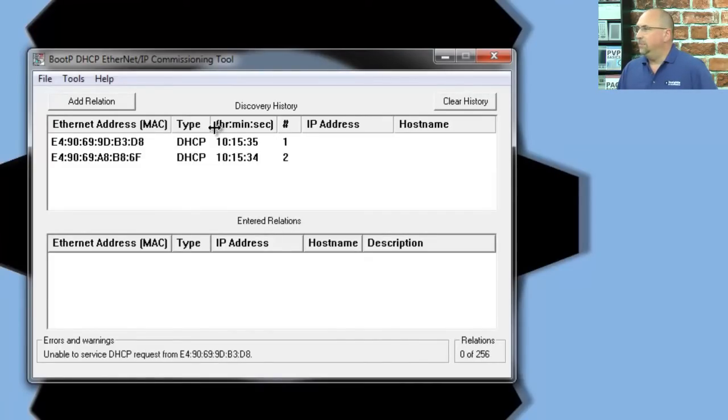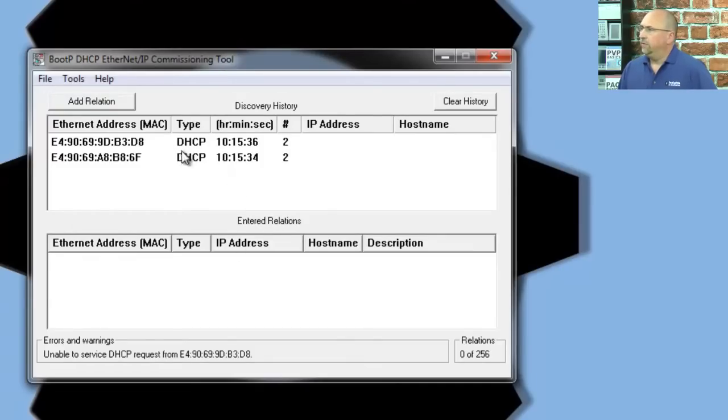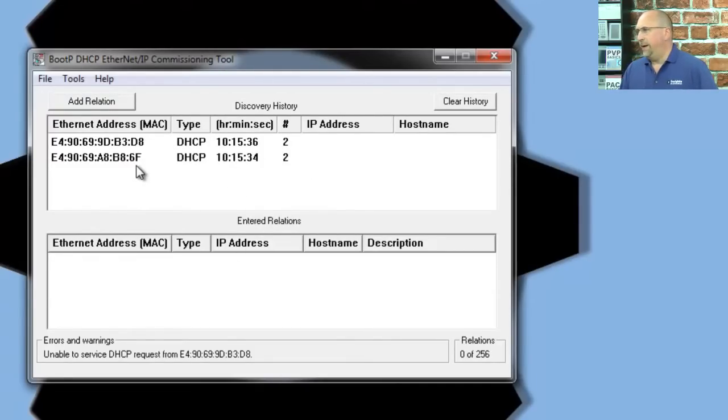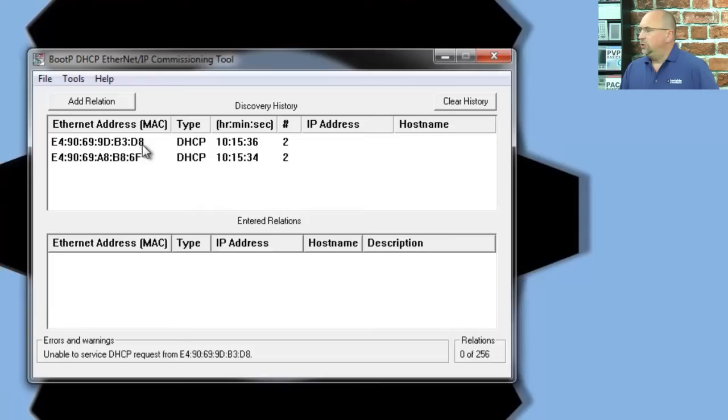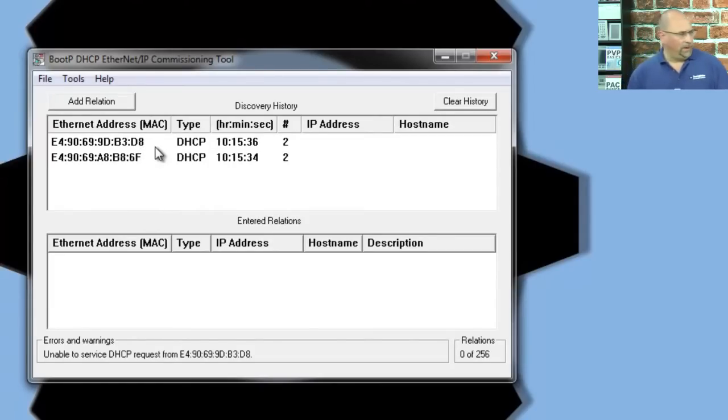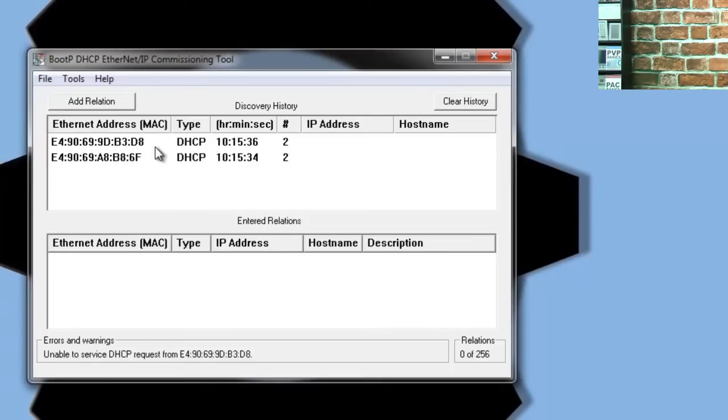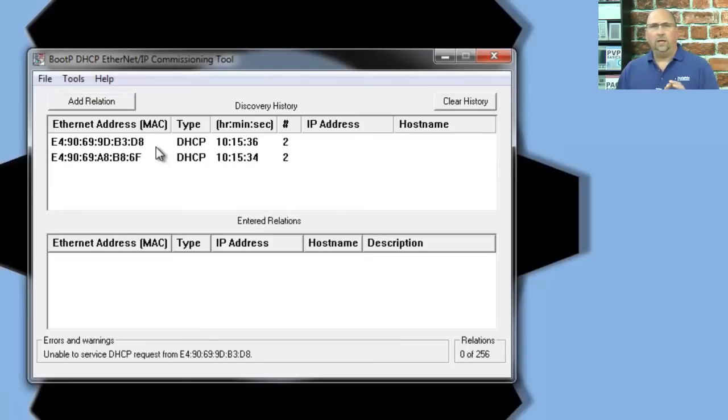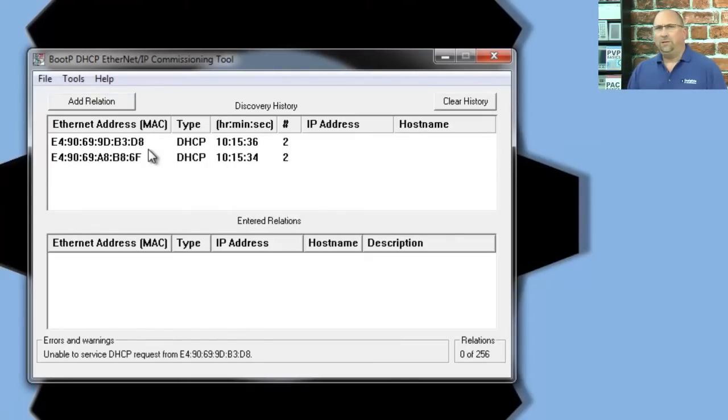So, with that said, you can see I have two requests from this 6F MAC address, and then two requests from the D8 MAC address. Now, if I remember correctly, my 820 is the 6F. So, let's go ahead and give it an address from inside this BOOTP DHCP tool.